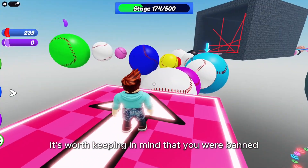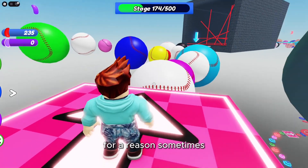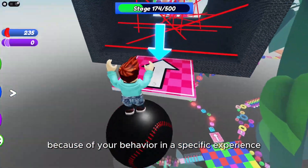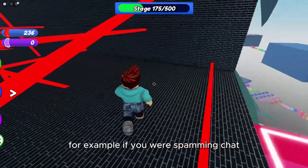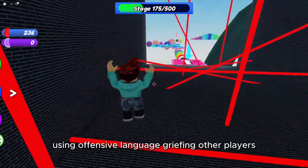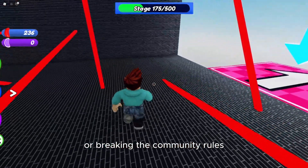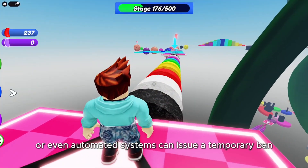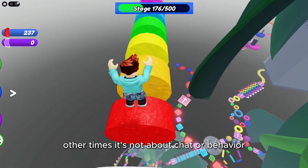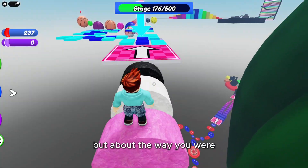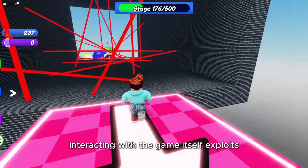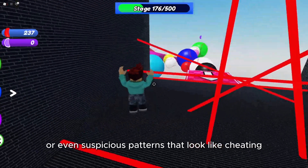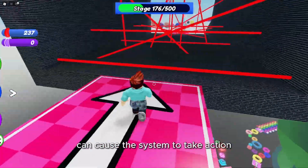That said, it's worth keeping in mind that you were banned for a reason. Sometimes bans are triggered because of your behavior in a specific experience. For example, if you were spamming chat, using offensive language, griefing other players, or breaking the community rules, moderators or even automated systems can issue a temporary ban. Other times it's not about chat or behavior, but about the way you were interacting with the game itself. Exploits, cheats, or even suspicious patterns that look like cheating can cause the system to take action.